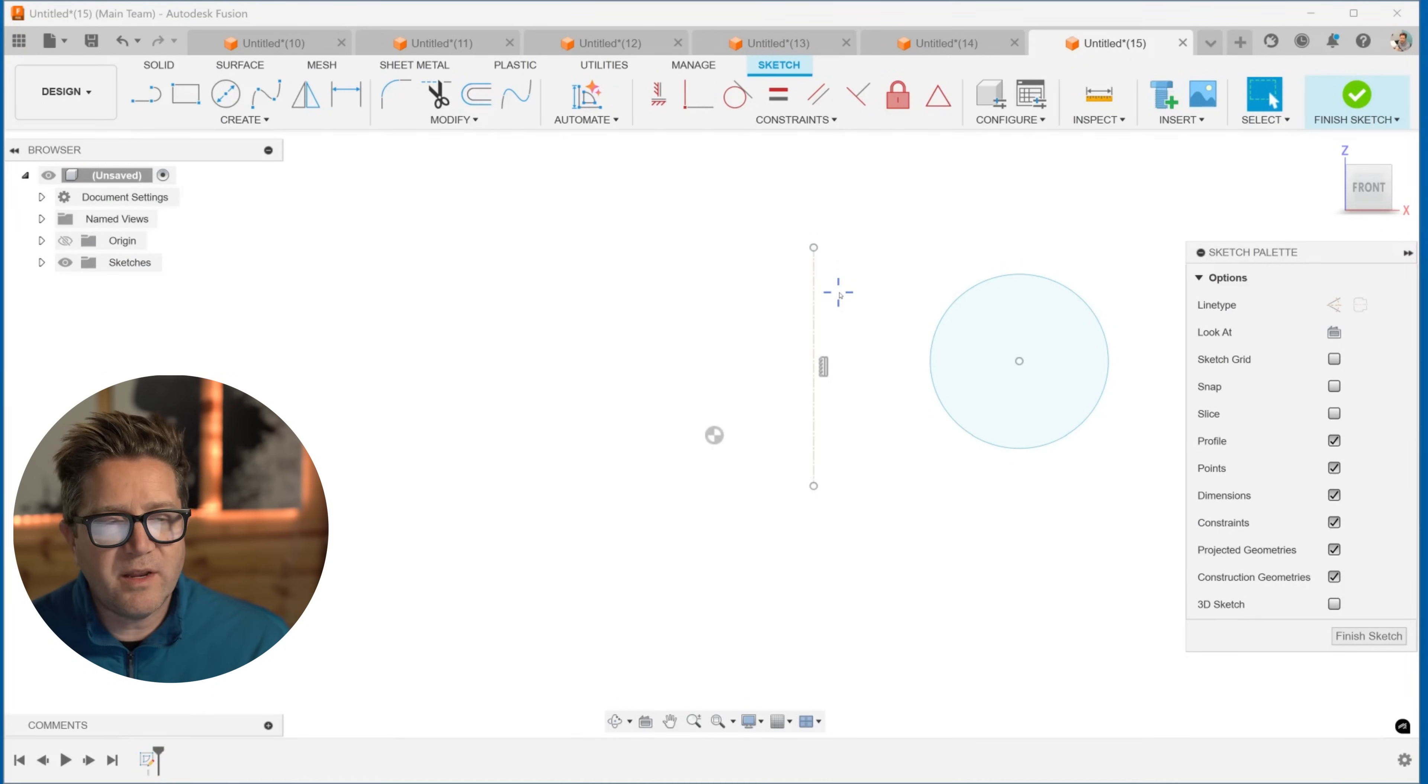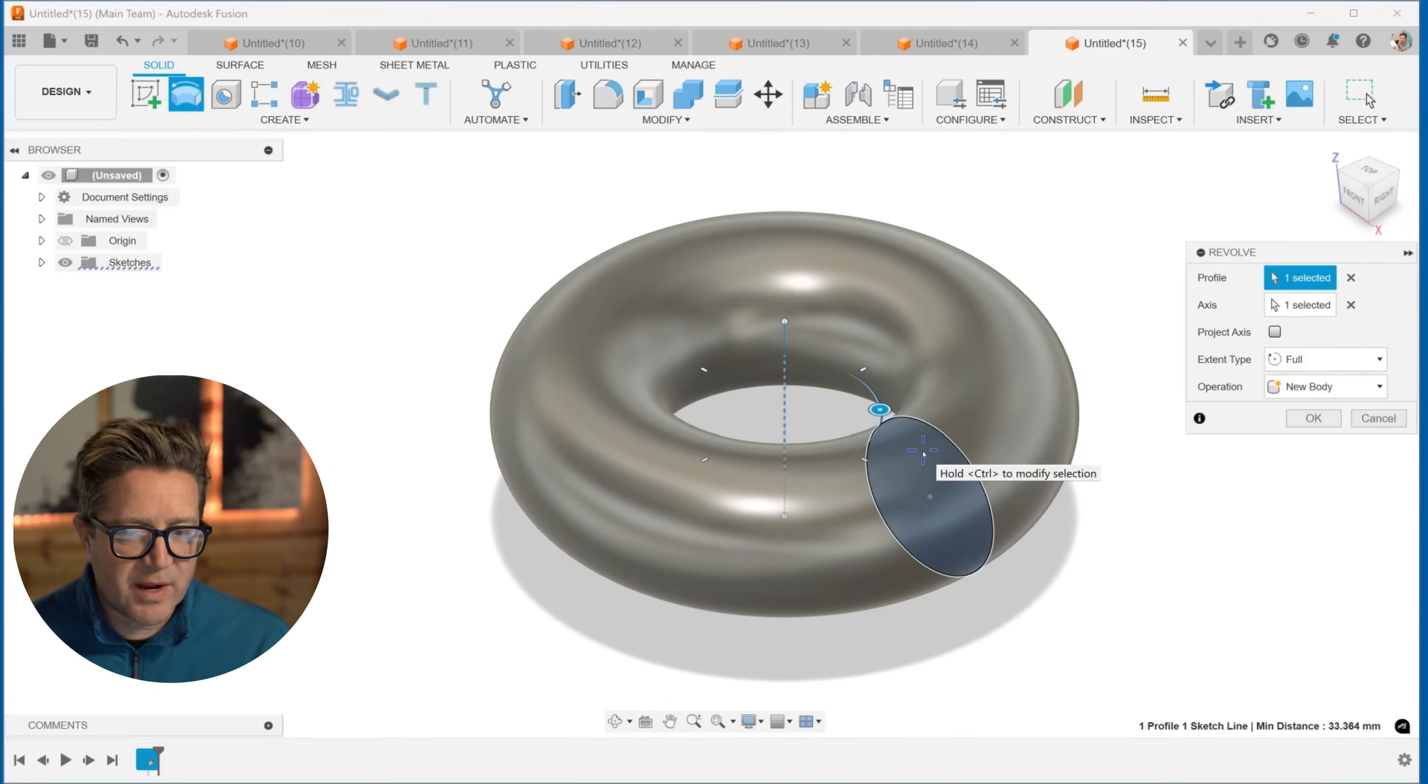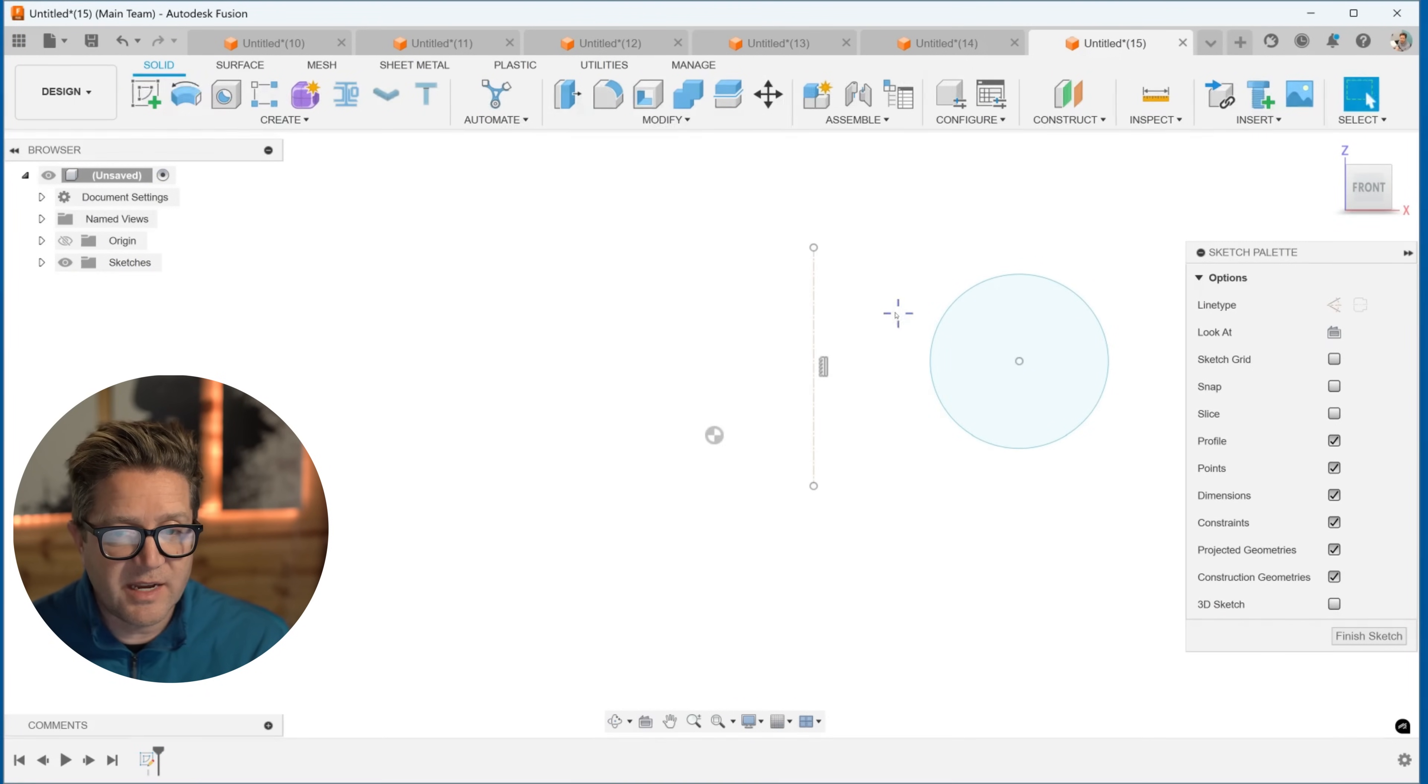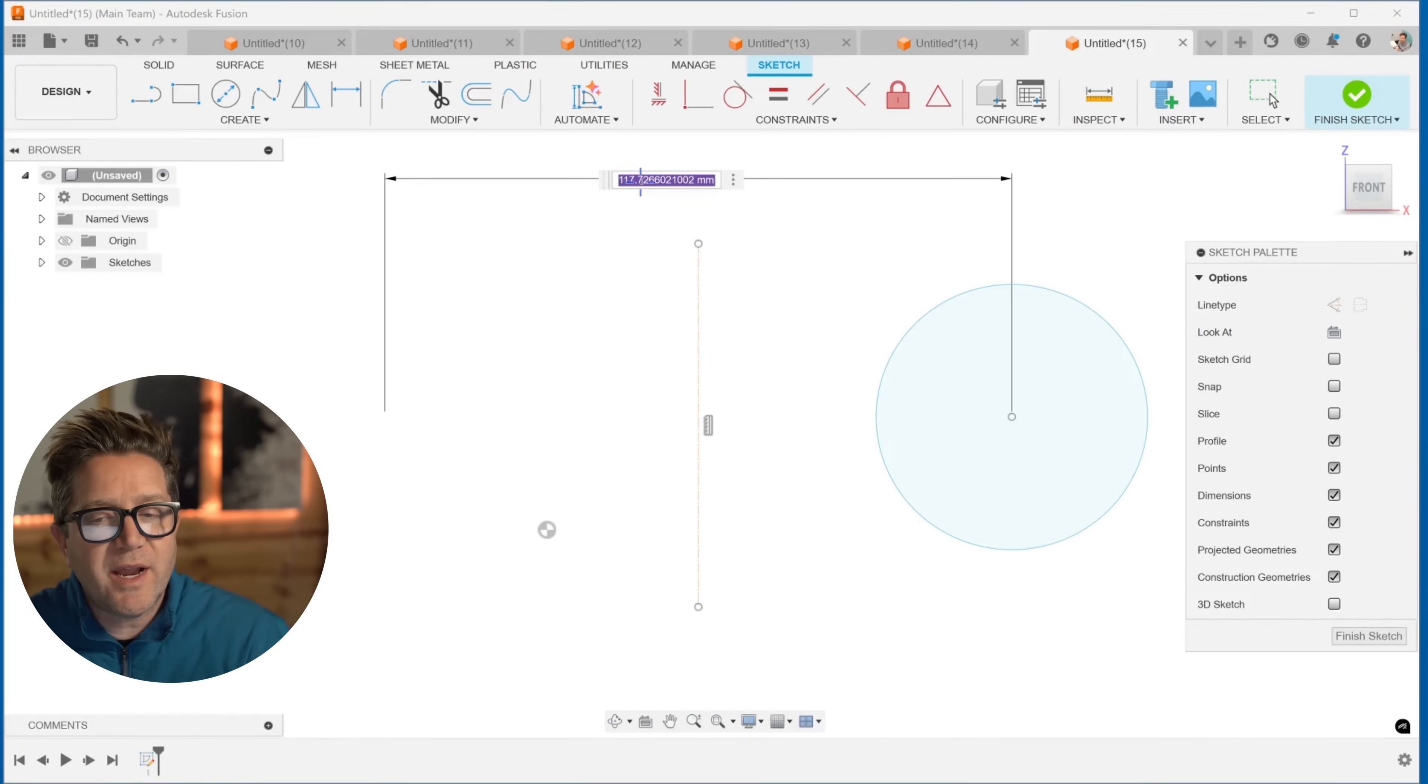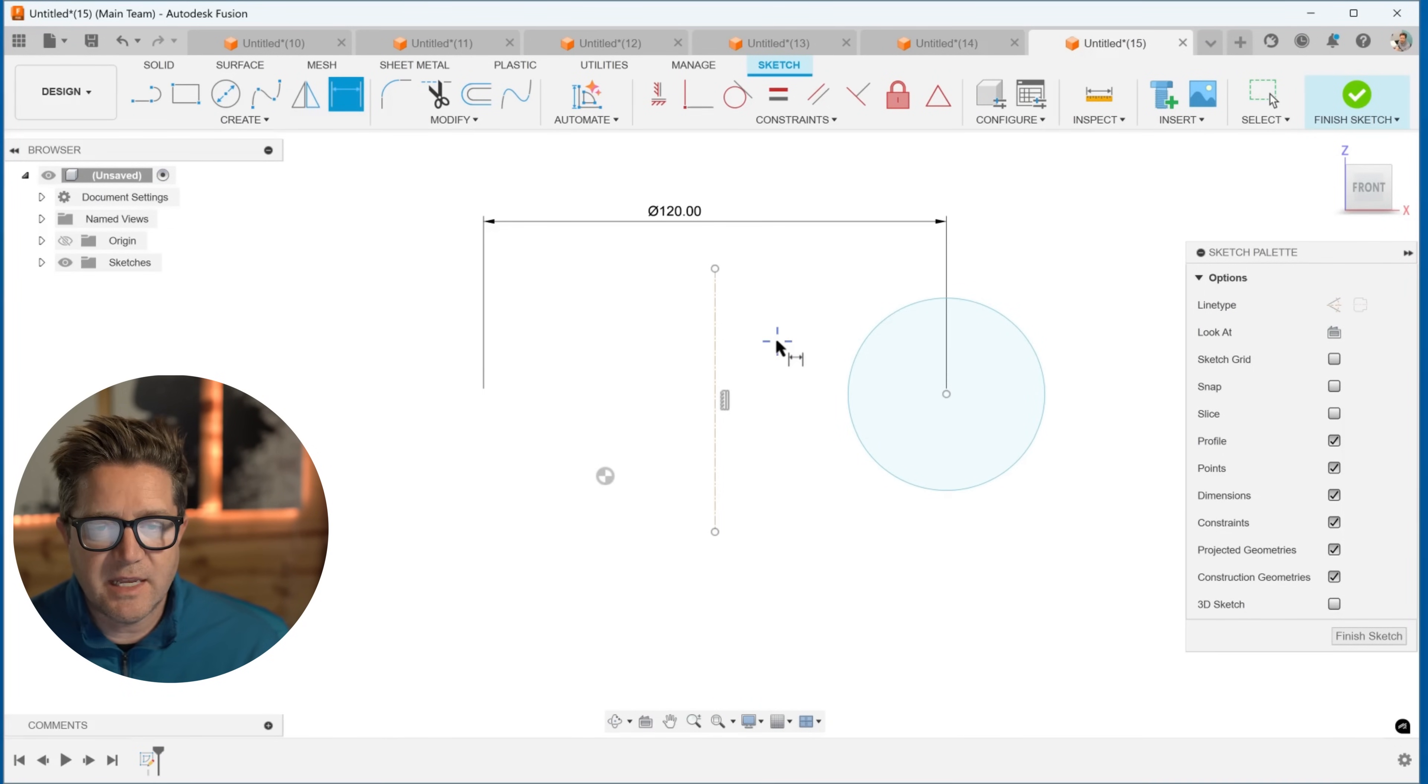But the one advantage you get is when you do a revolve, it's going to automatically select everything. It recognizes the profile and it auto recognizes that axis. So there is a slight advantage to using a center line as opposed to a construction line. The other advantage that I do like is that if I dimension to a center line, it auto doubles it. So when I know that this is a diameter, that's great. It doesn't make me do those extra steps. So there's a nice little advantage to using this center line technique here.